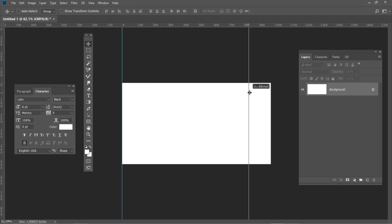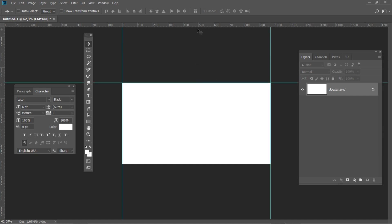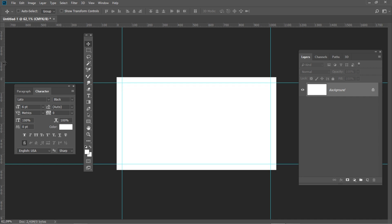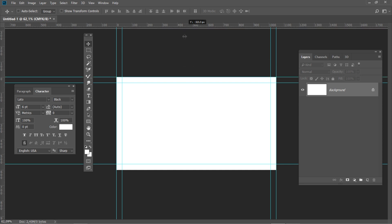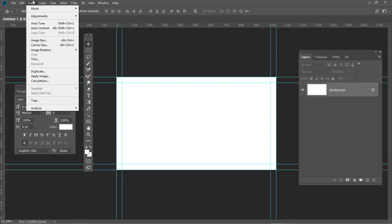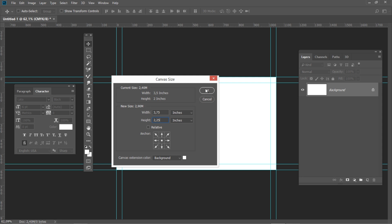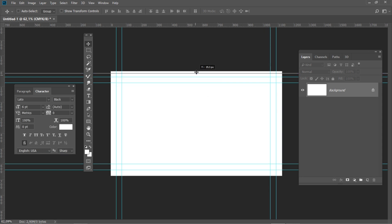Now let's create the safe area guidelines. Simply click on the ruler and drag a guideline to all four sides of the document. Go to Image, Canvas Size and set the canvas size to 3.5 x 2 inches. Next, we will create the trim guidelines. Anything beyond this guideline will be trimmed away after printing. Let's increase the canvas size one last time. Change it to 3.75 x 2.25 inches.